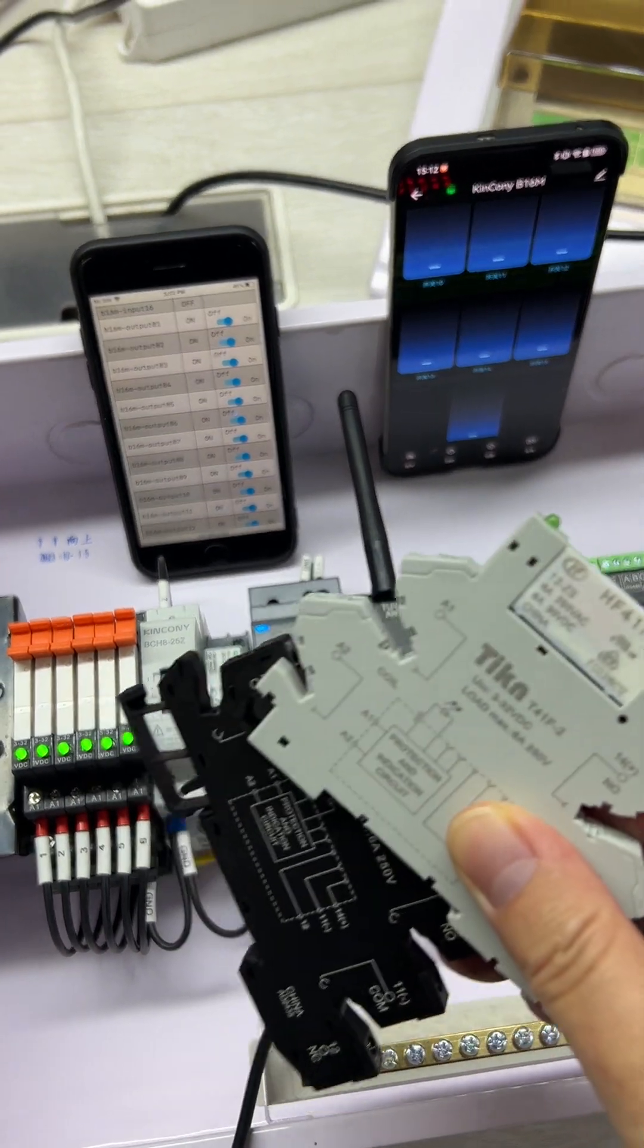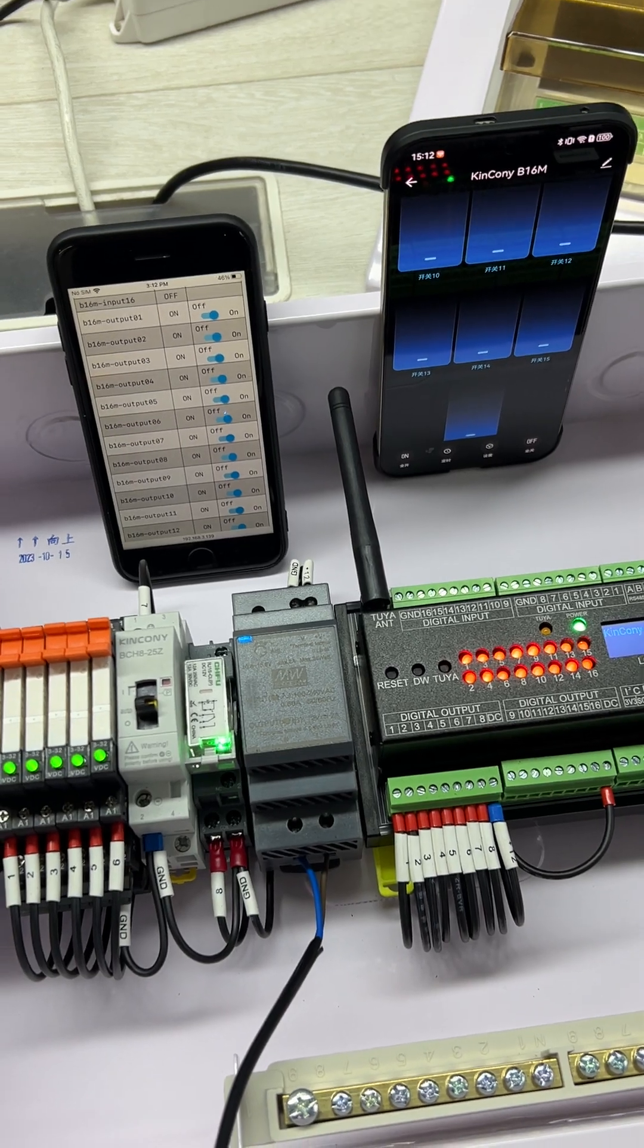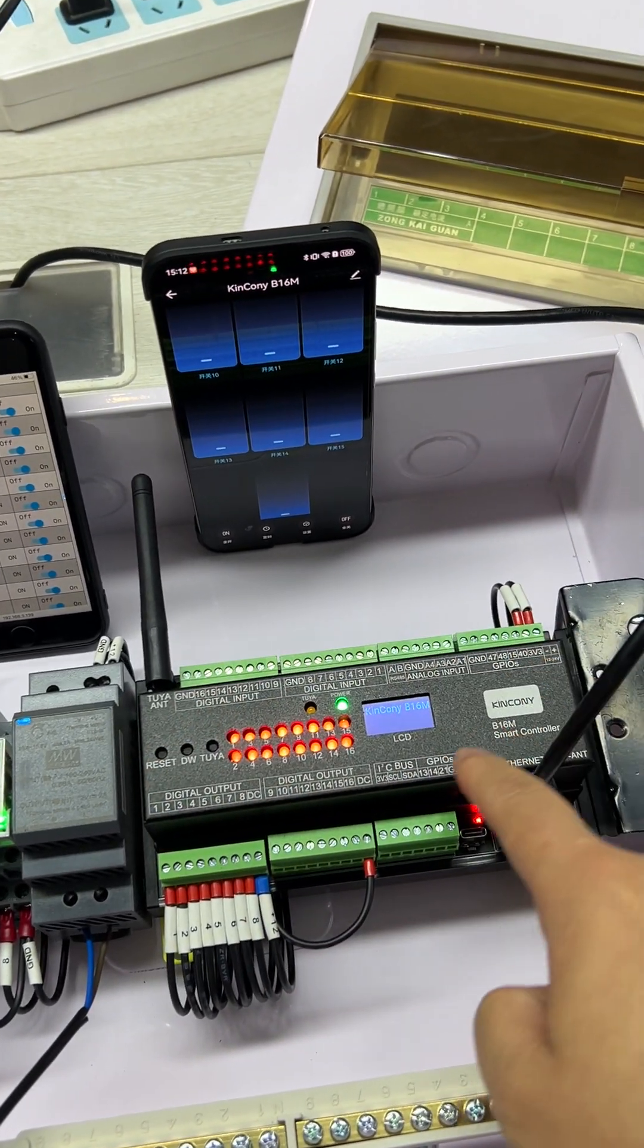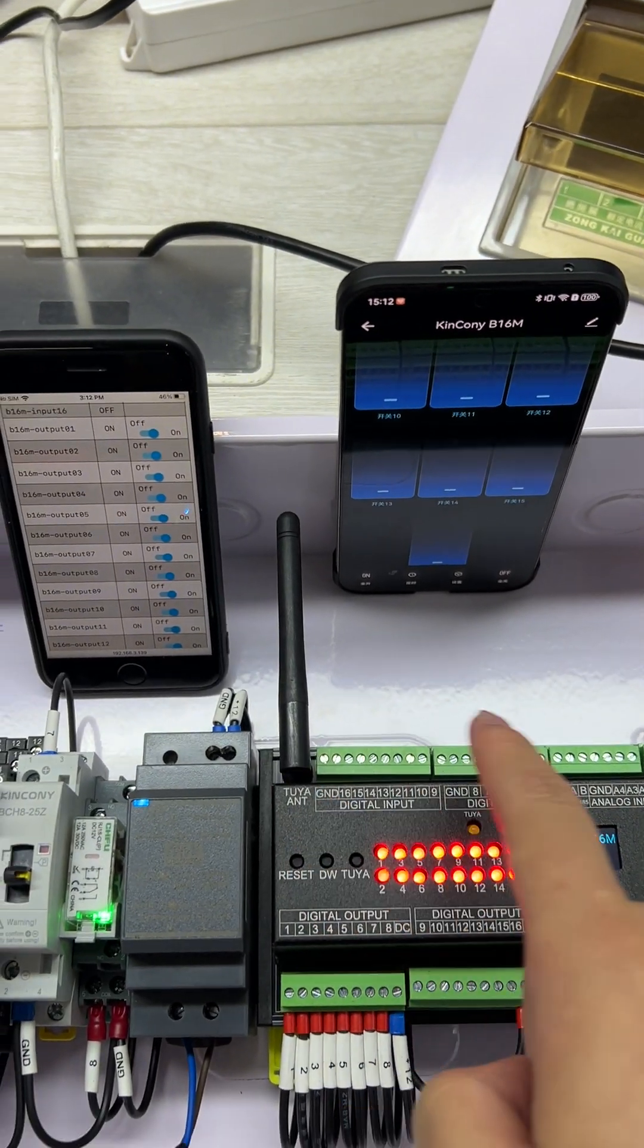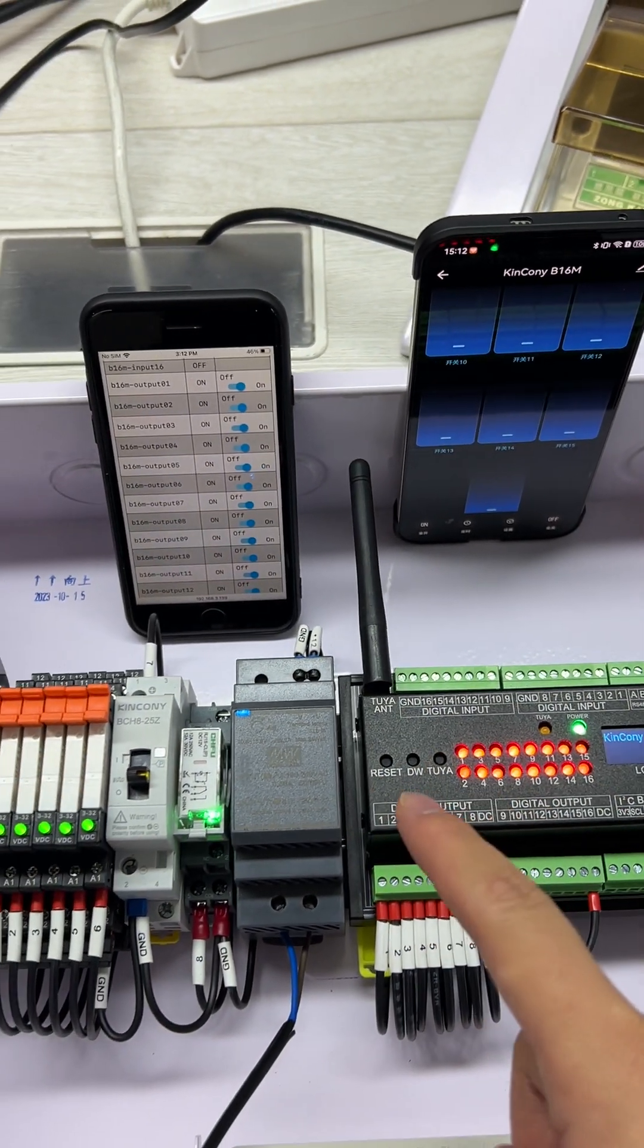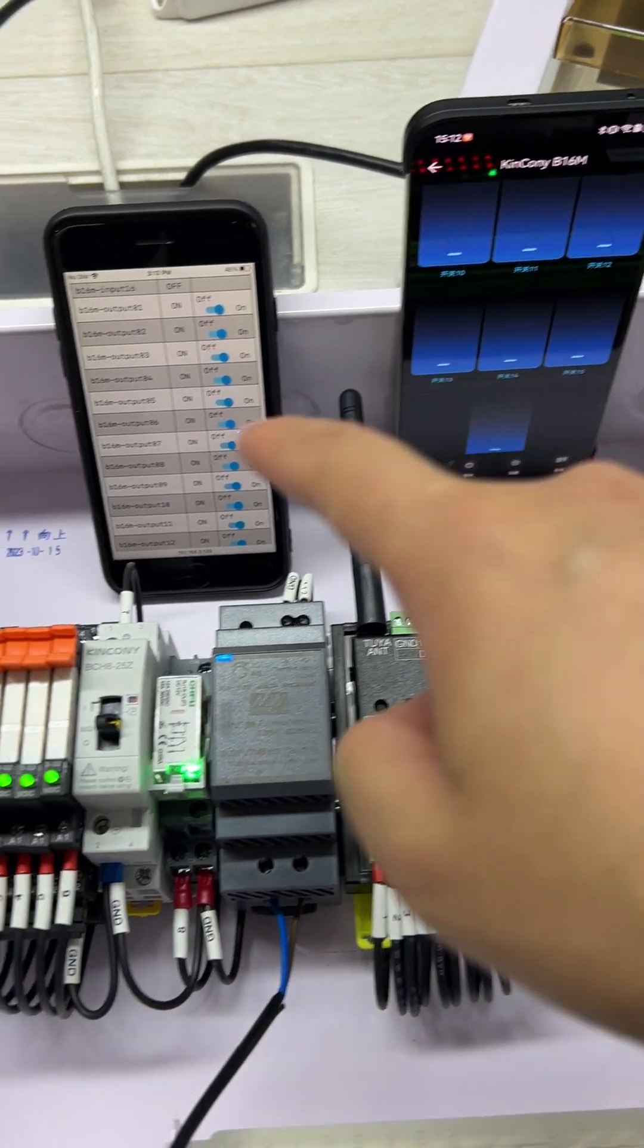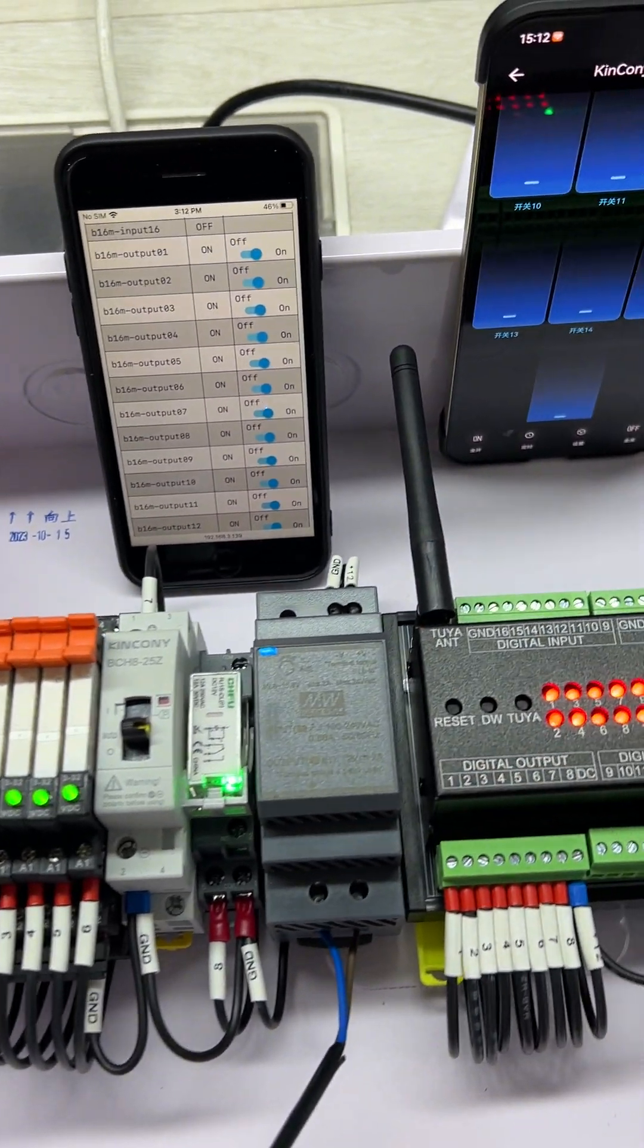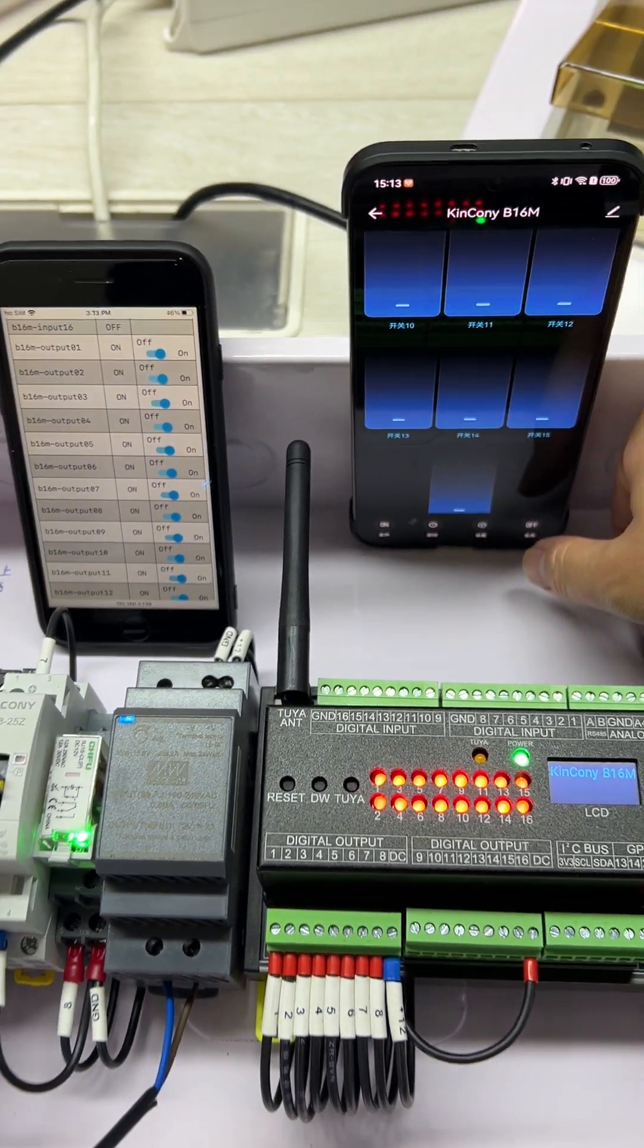It works with Home Assistant and the 2L mobile phone at the same time. You can see this is the 2L mobile phone and this is Home Assistant. I can turn all off.